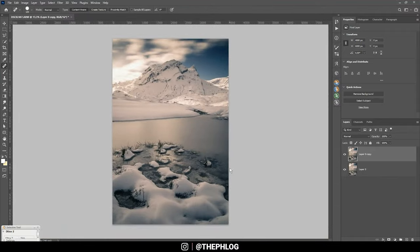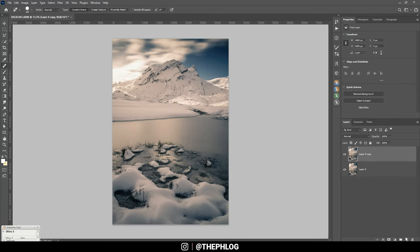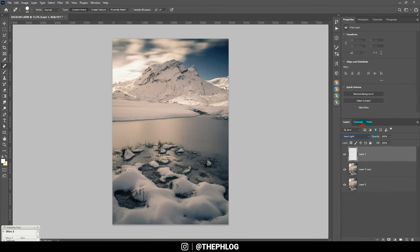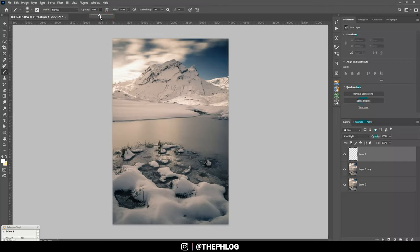That looks much better. Then I want to slightly enhance the glow on the left side, so let's apply a new layer and switch the blending mode to hard light.